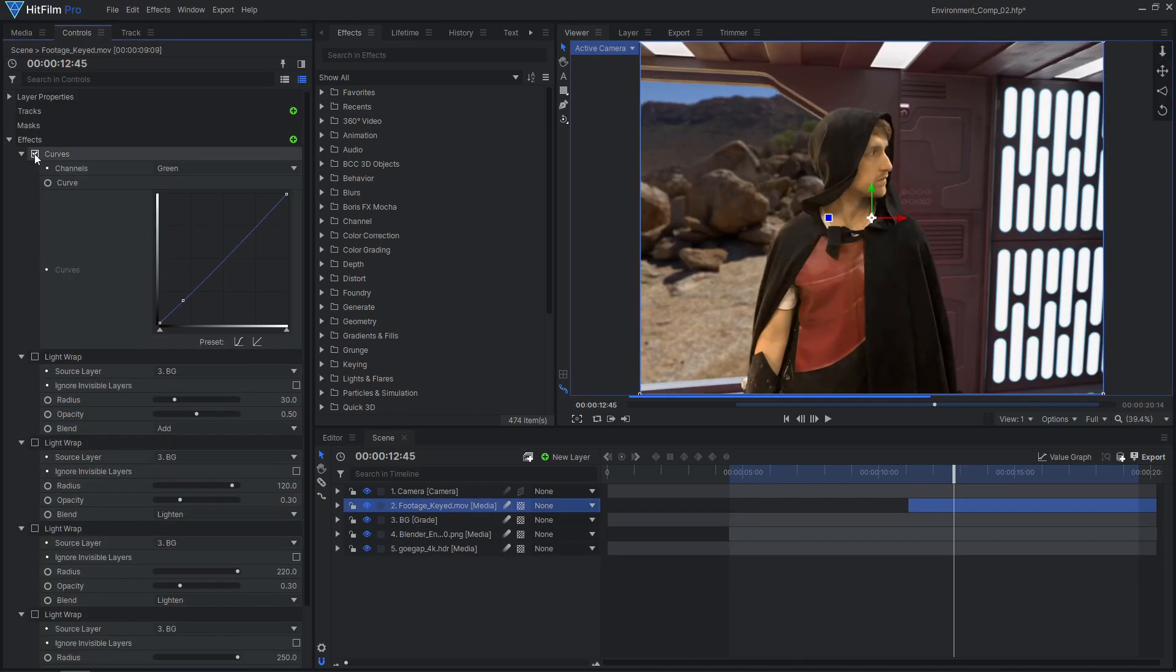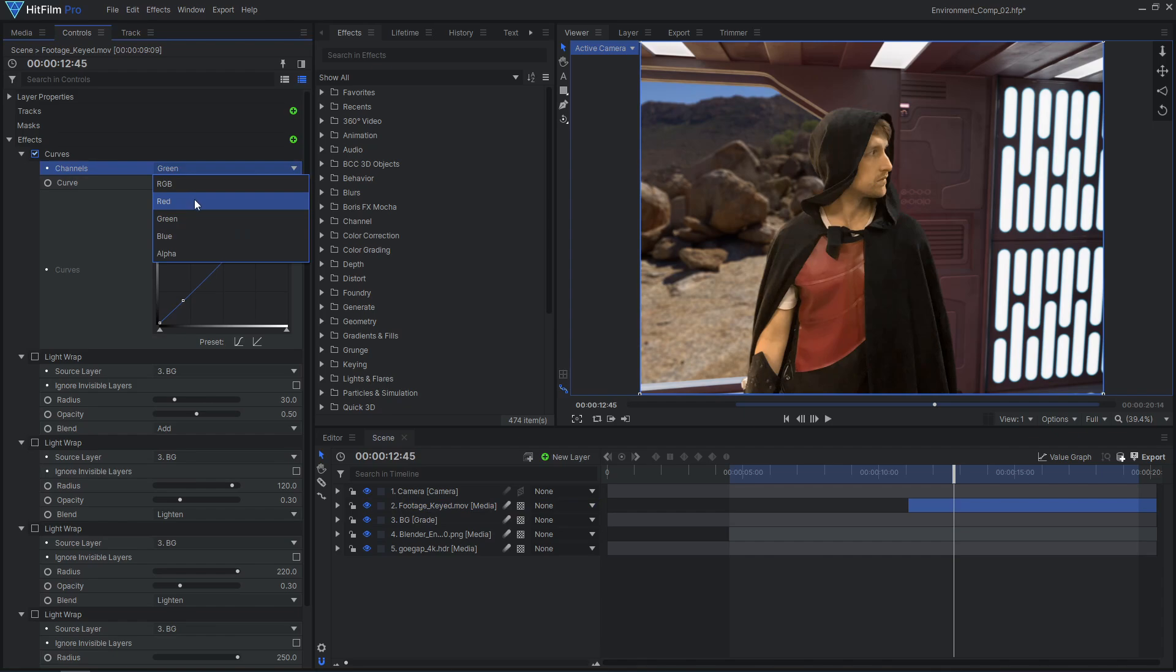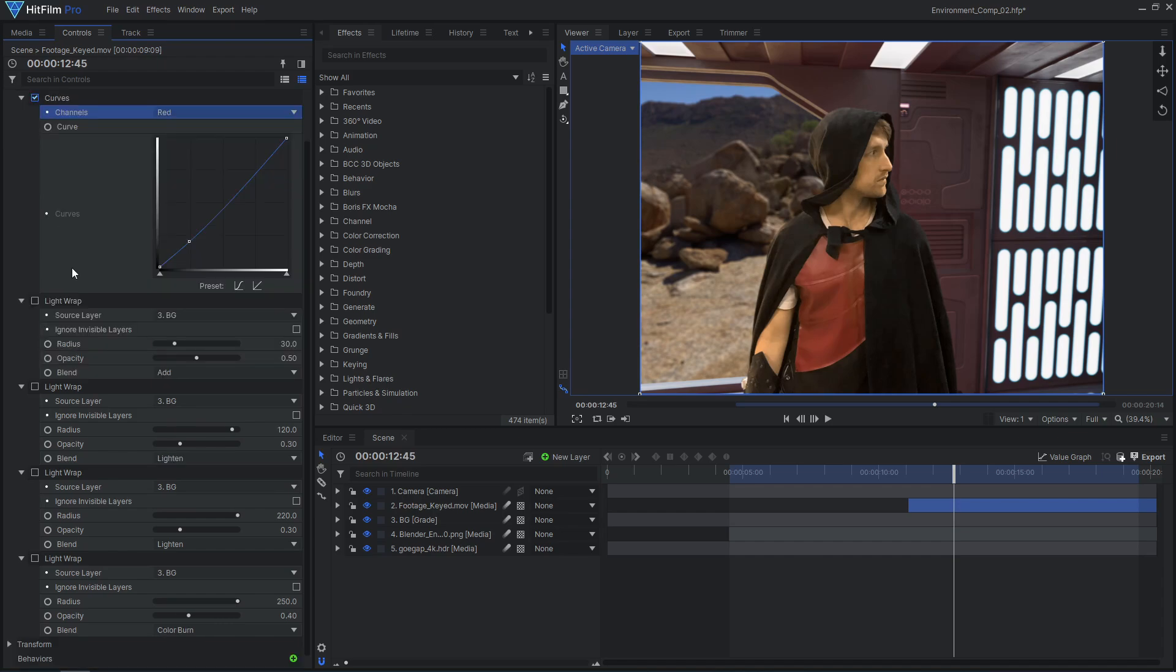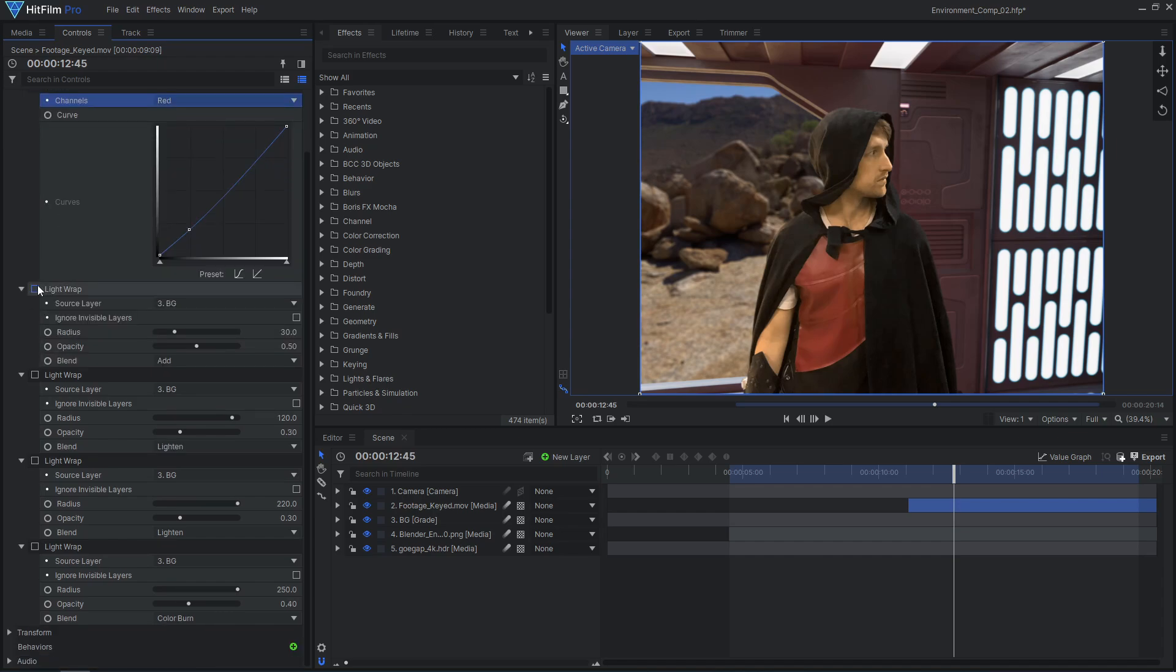To blend these layers together, start with a curves effect to take some red out of the darker areas, matching the bluer color of the hallway. Then apply some light wrap effects. The light wraps are sourcing a grade layer so that the effect uses both of the background layers.